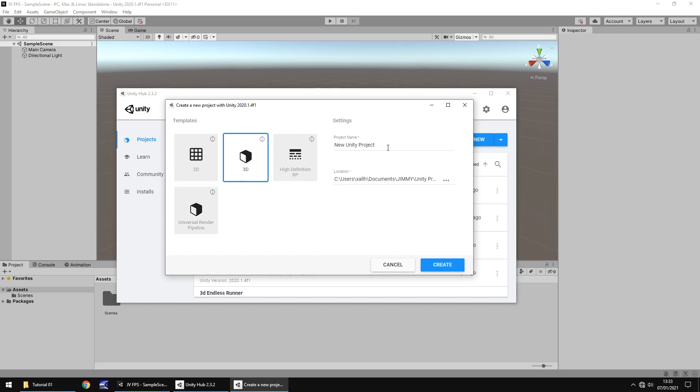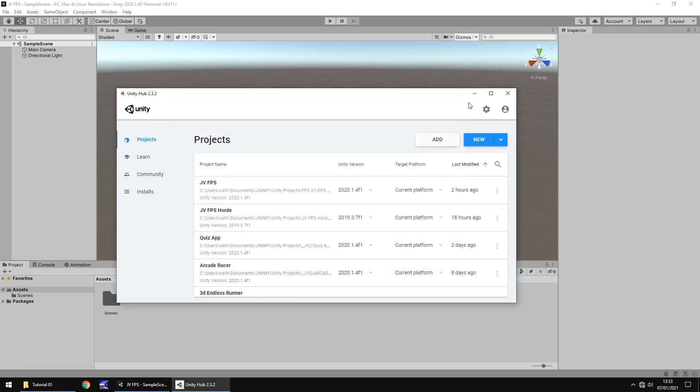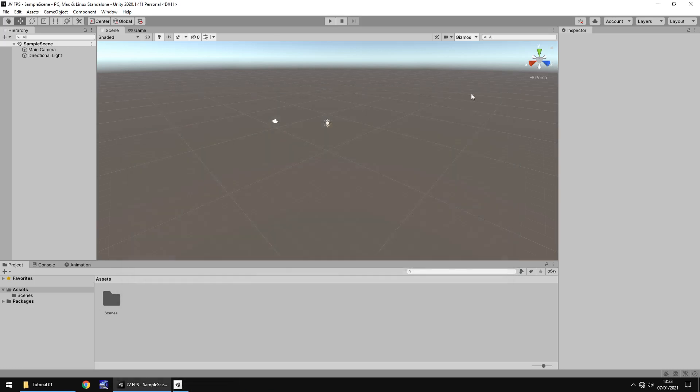You can call your project anything you want, so it would be FPS game or something along those lines, I guess, and the location of where you want to save it. Perfect, once you've done that you click on create. I'm going to click cancel just to close this off because I already have the project as you can see behind everything, but once you click create, a couple of minutes later you'll be presented with this.